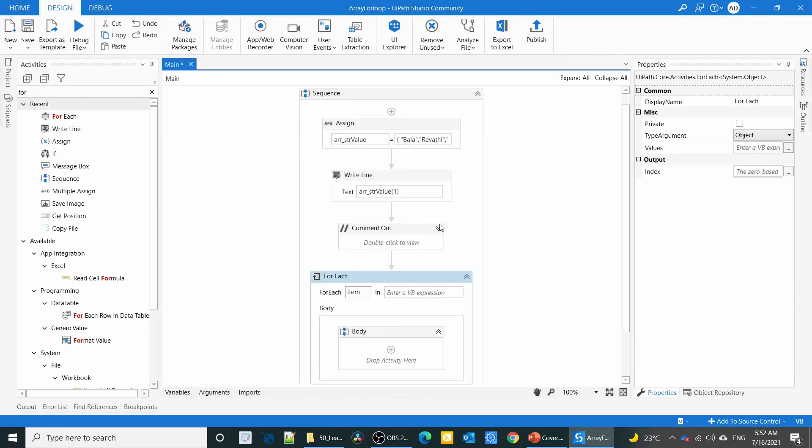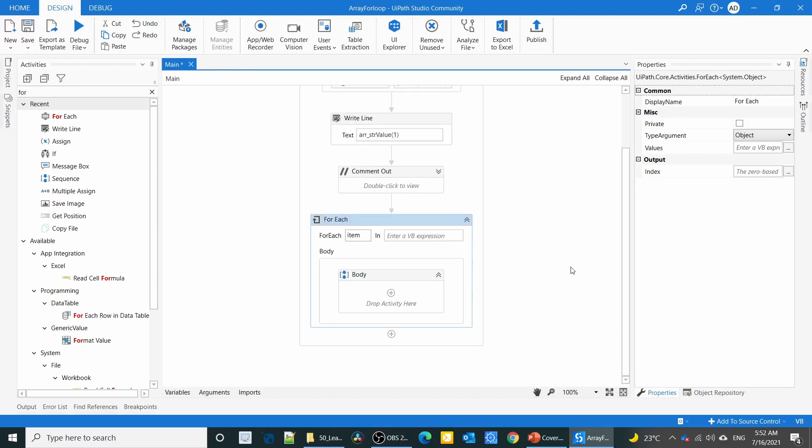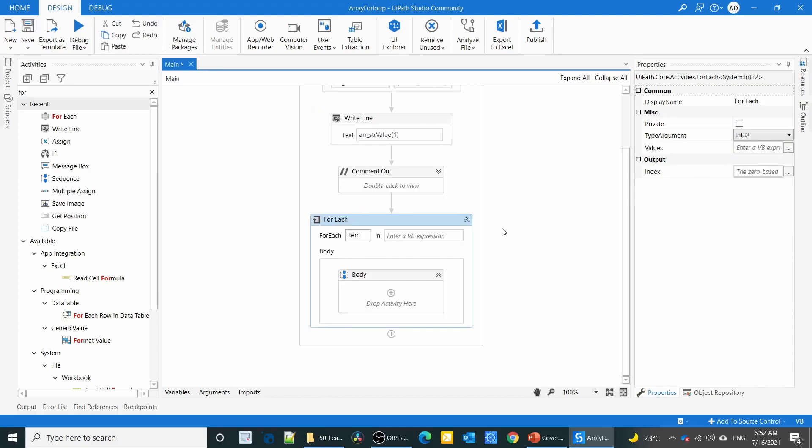I have already shown you how to iterate the value from the array. Normally we use for loop to iterate the values from the collection. But if I want to do a for loop five times or ten times, how can we do this? I'll show you.